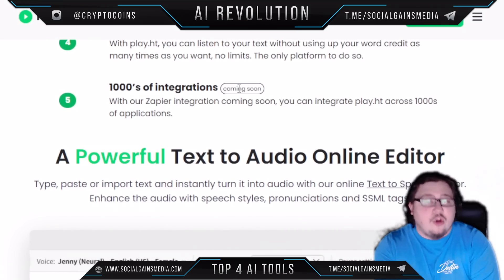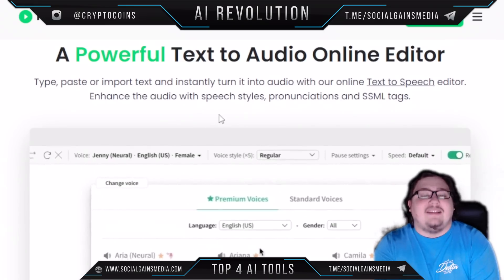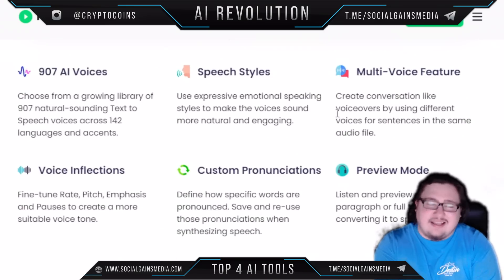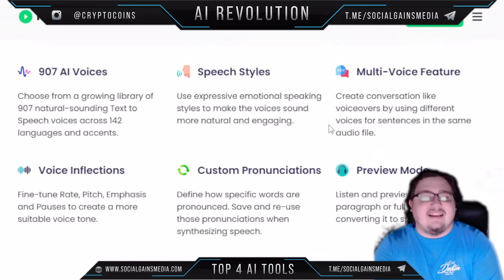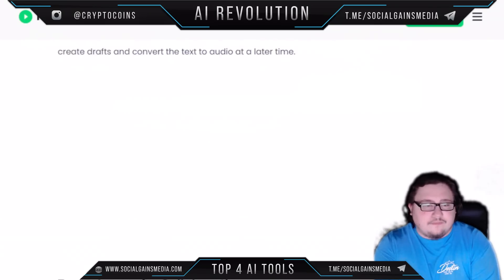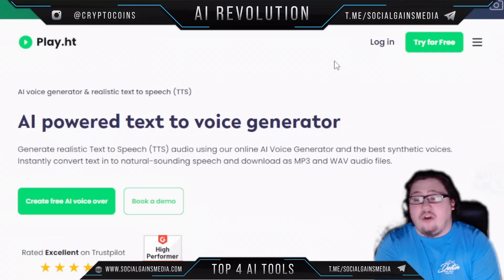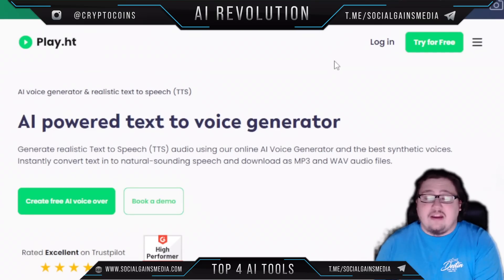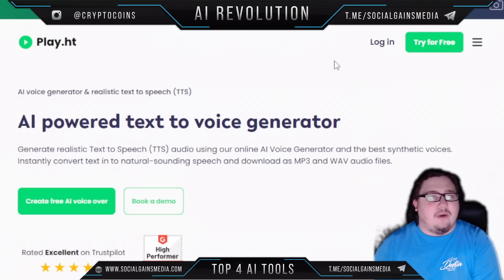They also have thousands of integrations coming soon, so you'll be able to connect this platform with many other platforms. They offer 907 AI voices — and yes, that is a lot. This is definitely a tool you could use whether you're looking to build an automated YouTube channel or you want to start a podcast but don't have anyone to record with.